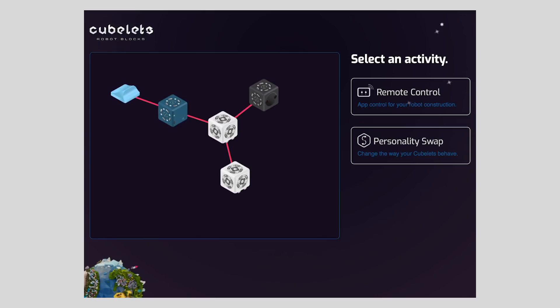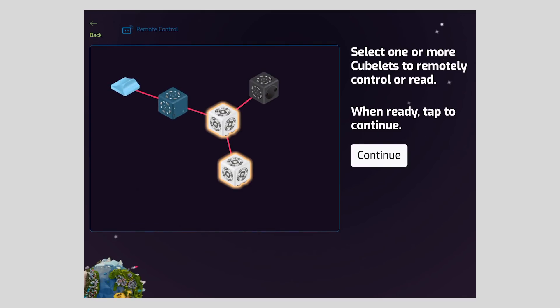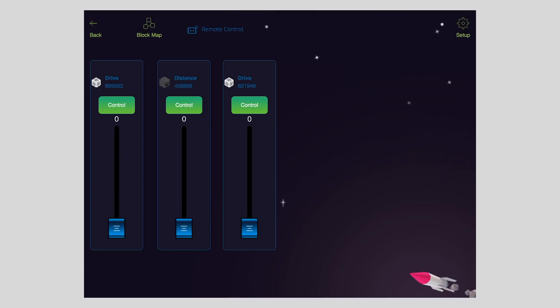Once again, I'll select remote control, but this time I'll select three blocks, the distance Kubelet and both drives. Tap to continue, and on the main control screen, you'll see that I now have three sliders, one for the distance and one for each drive Kubelet.